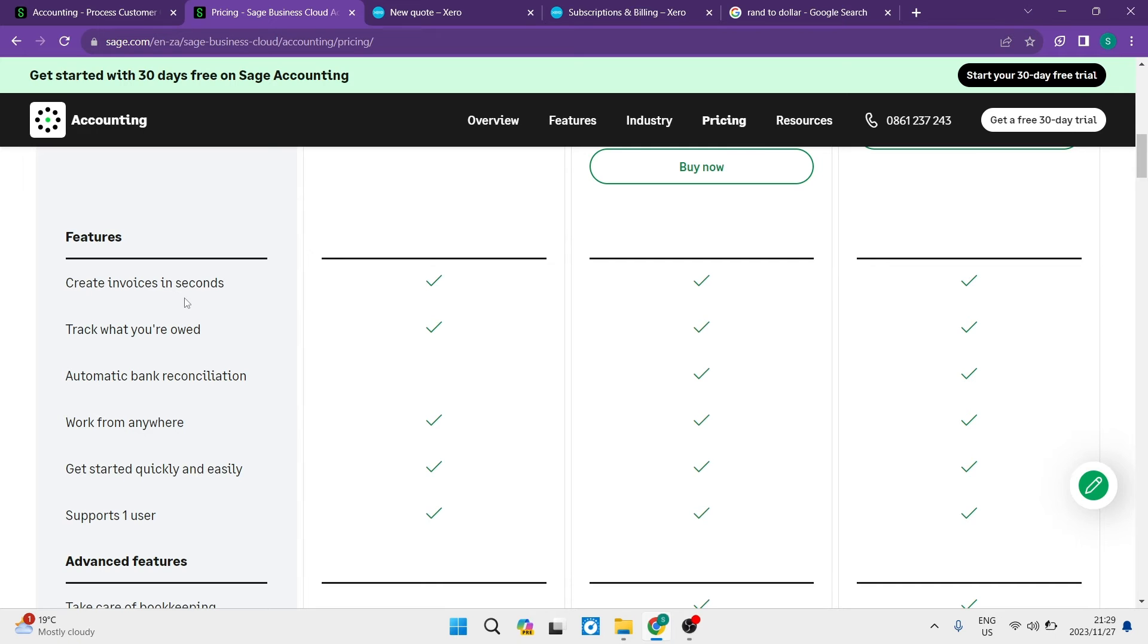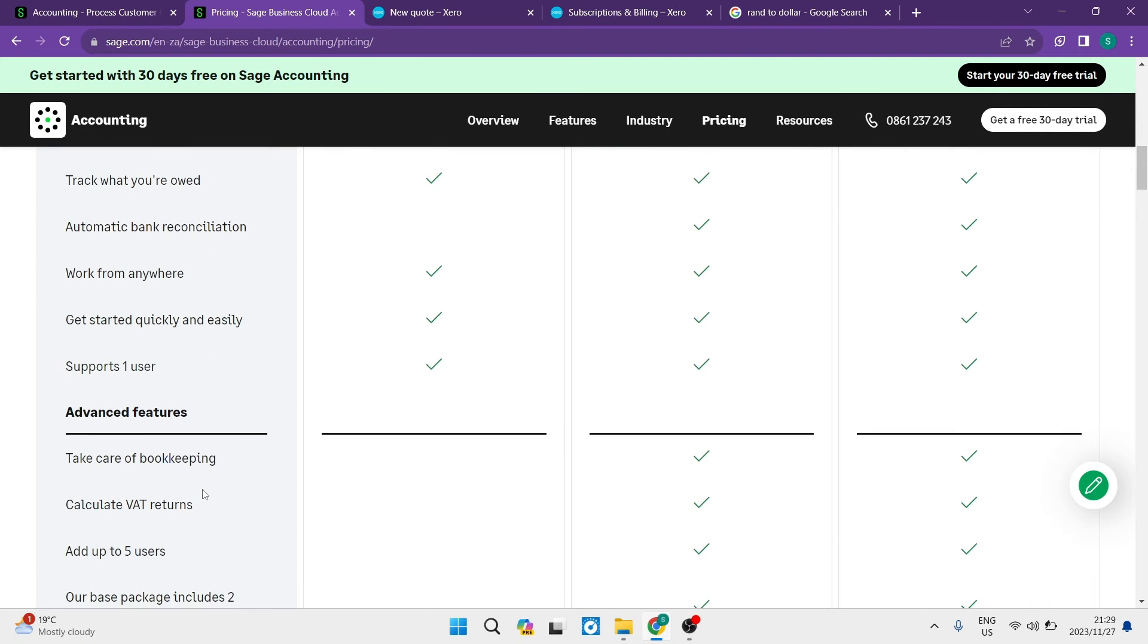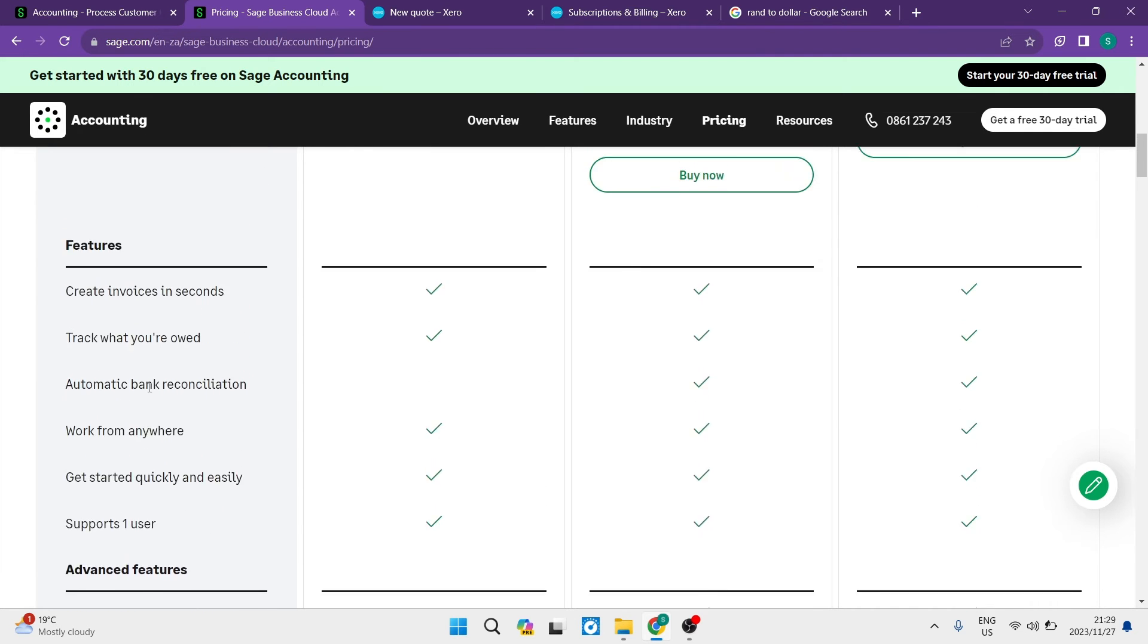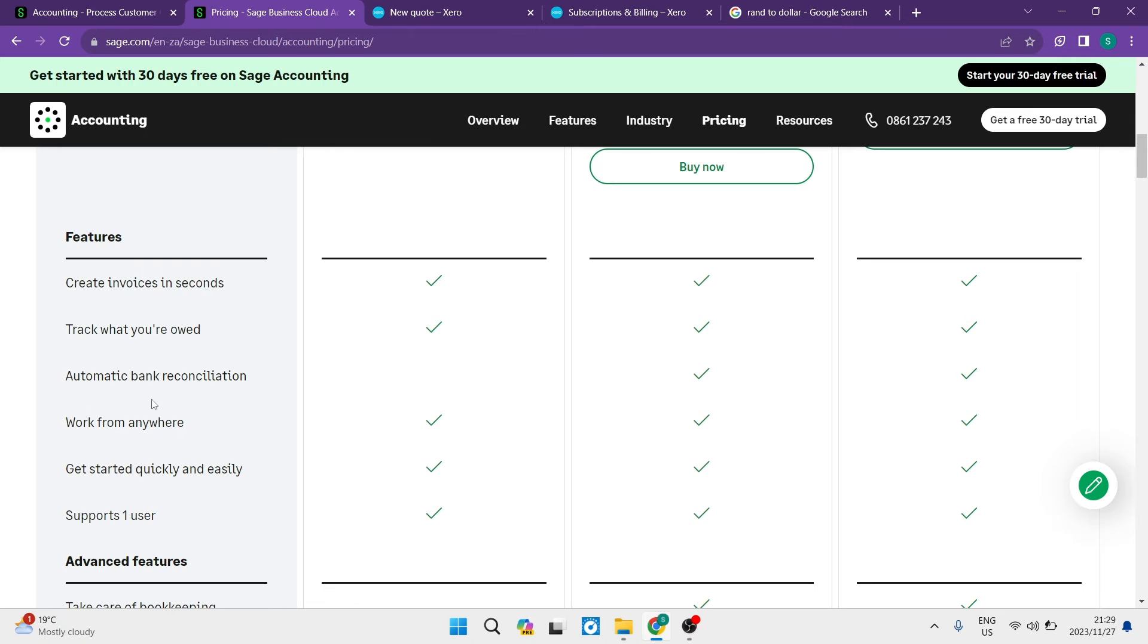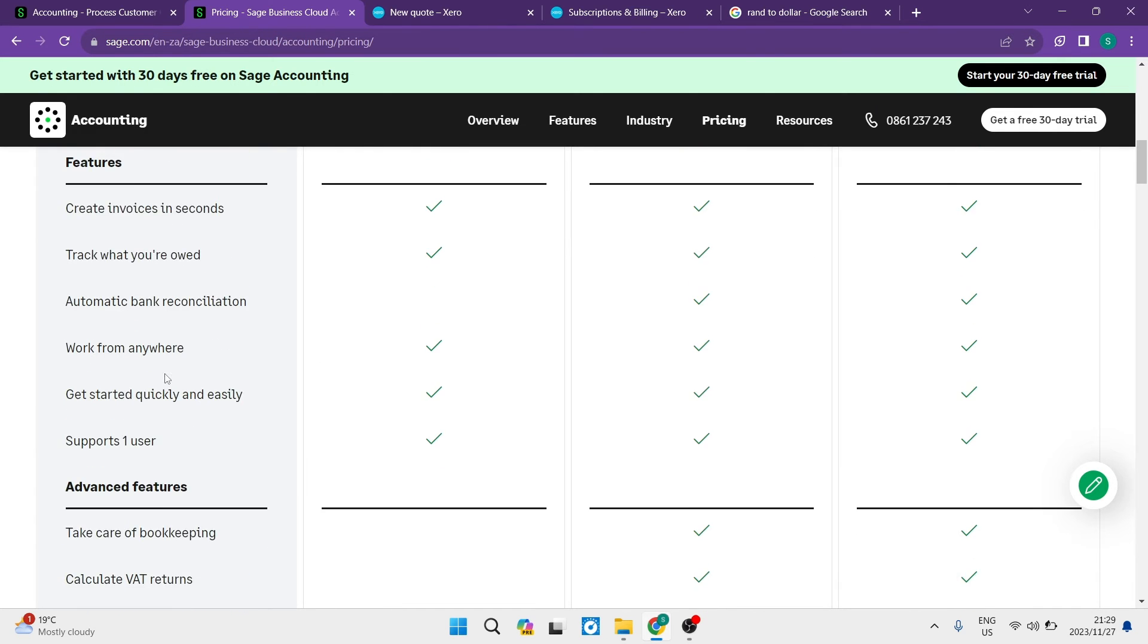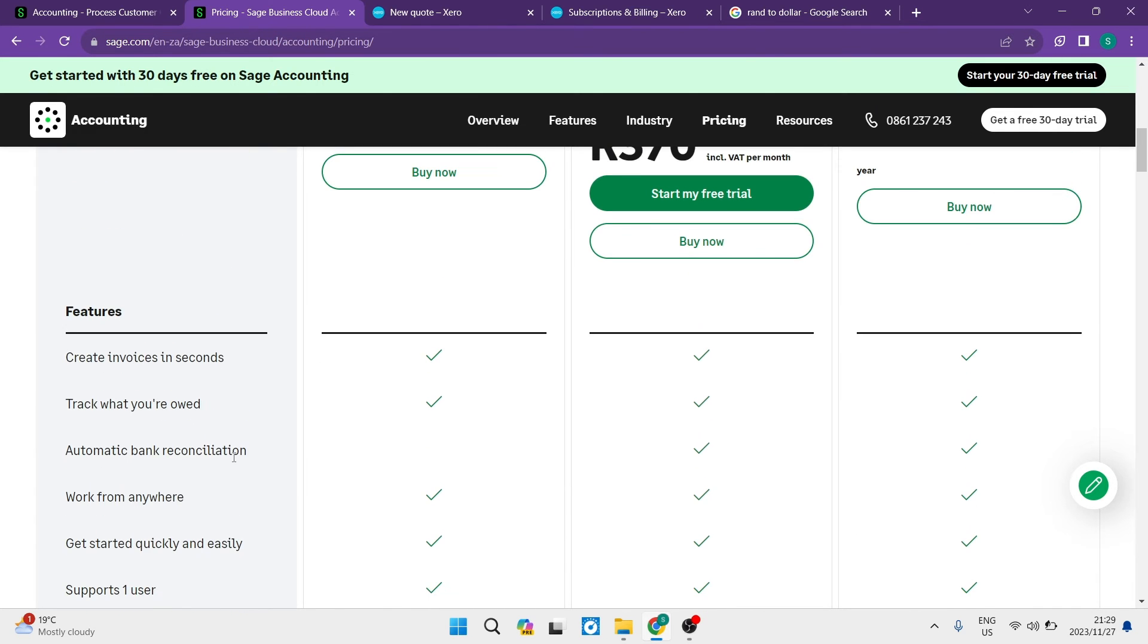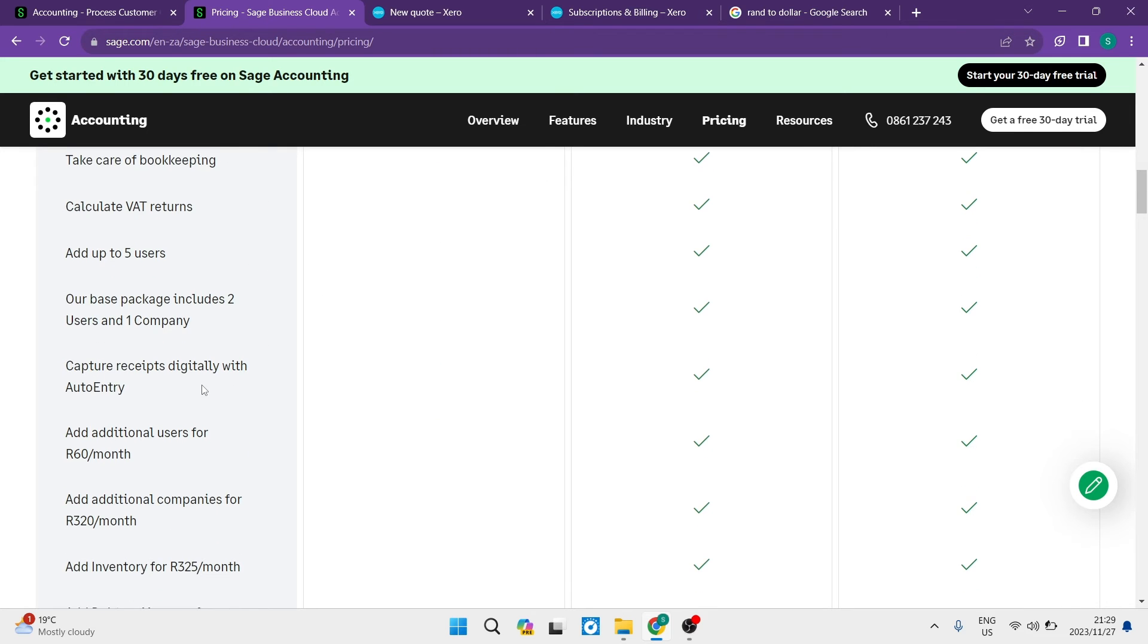Features include creating invoices, track what you own, automatic bank reconciliation, work from anywhere, and get started quickly. It only supports one user. Looking at these features, I'm thinking - what are these exactly? I don't know at first glance. It's a bit vague in terms of what they actually offer.